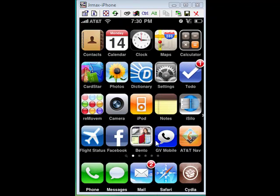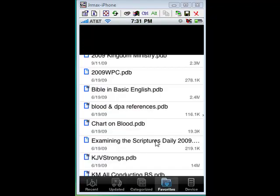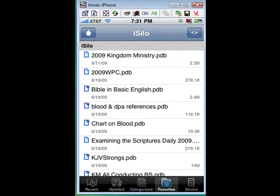Now we want to go into our iSilo program. Once we're in there, we want to click on the three dots at the top, then we want to click on Download.